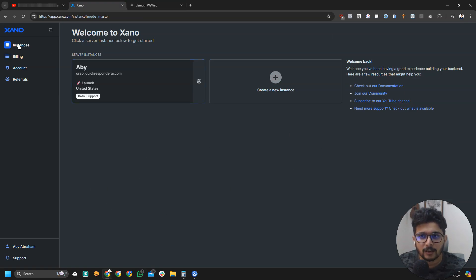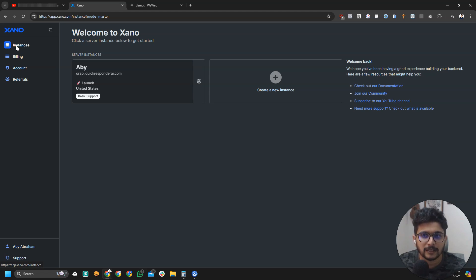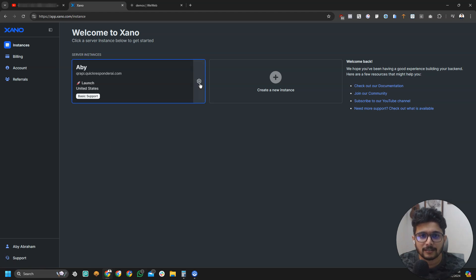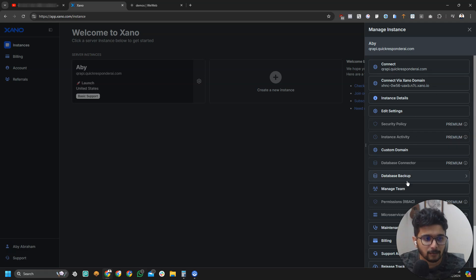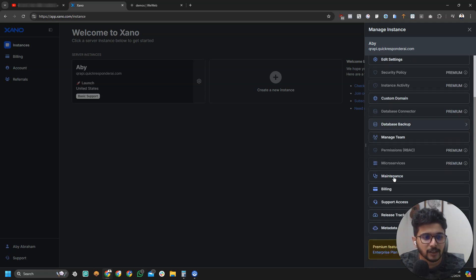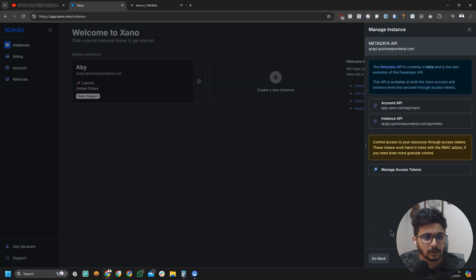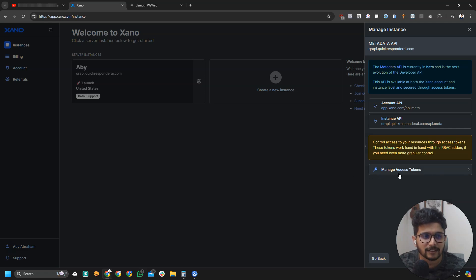What we're going to do is head to Xeno and log in. If you're not in the screen, make sure you click on the top left menu item and go to your instance. You need to select your instance, click on the gear icon to get more details, and from here you need to find metadata API. We will click that and select manage access tokens.